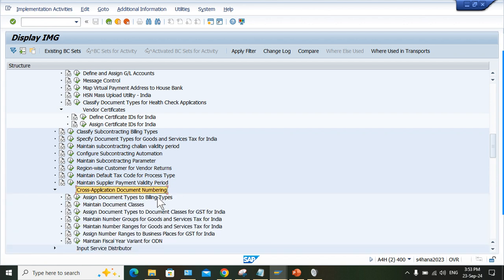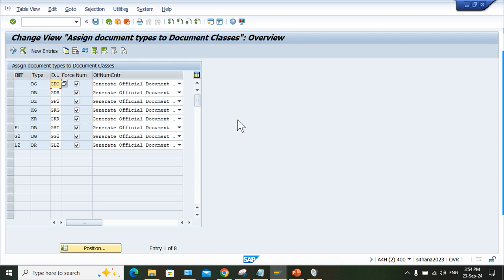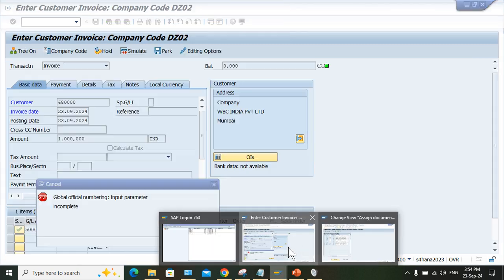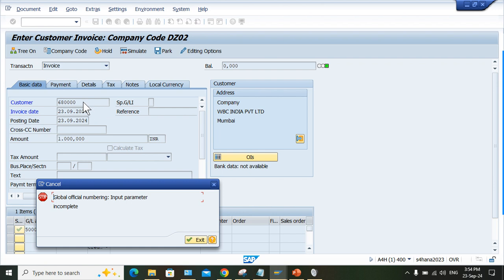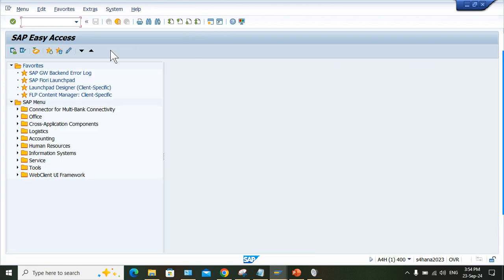Execute 'Assign Document Type for Document Classes for GST.' We are getting this error at the time of customer invoice posting, so the document type is DR. The document type is not appearing here.